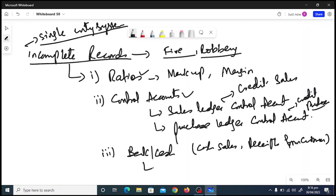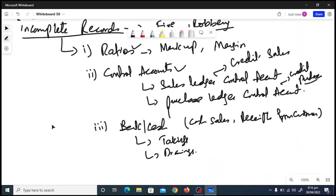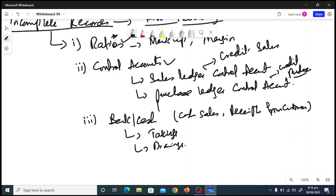One more thing that can be found from the bank and cash account is takings — meaning sales — and also drawings by the owner. Drawings means the owner has taken something out from the business, and you need to extract that from the bank or cash column. These are the key prerequisites: ratios, control accounts, and bank/cash.